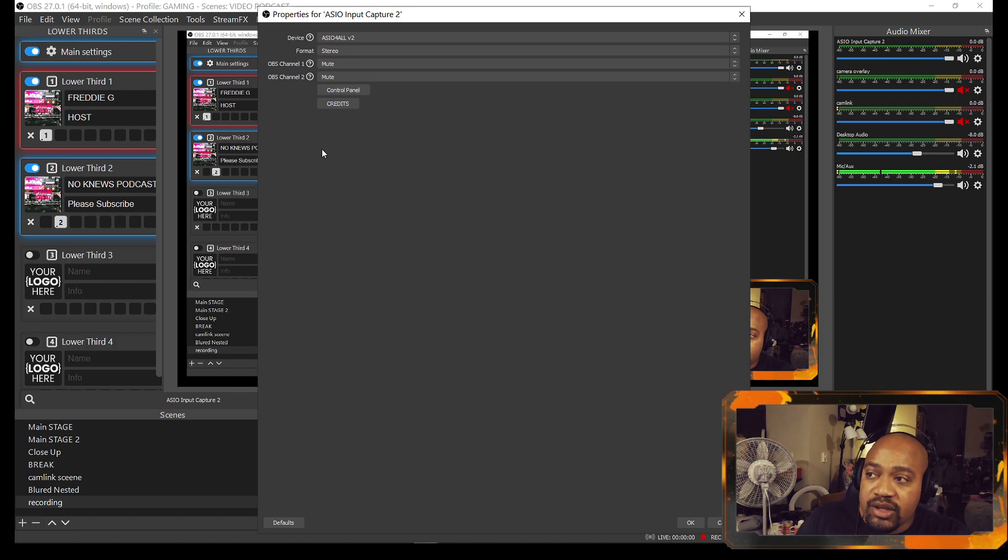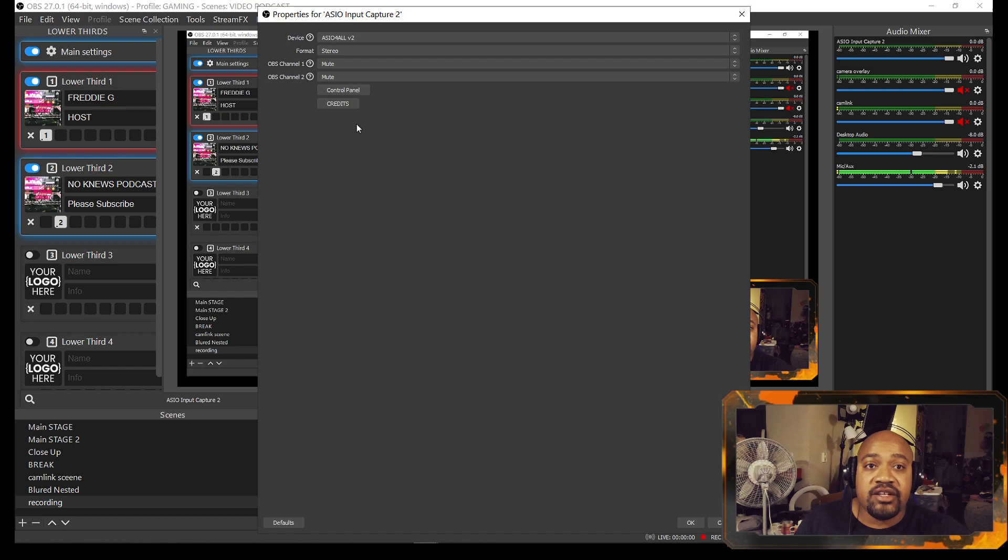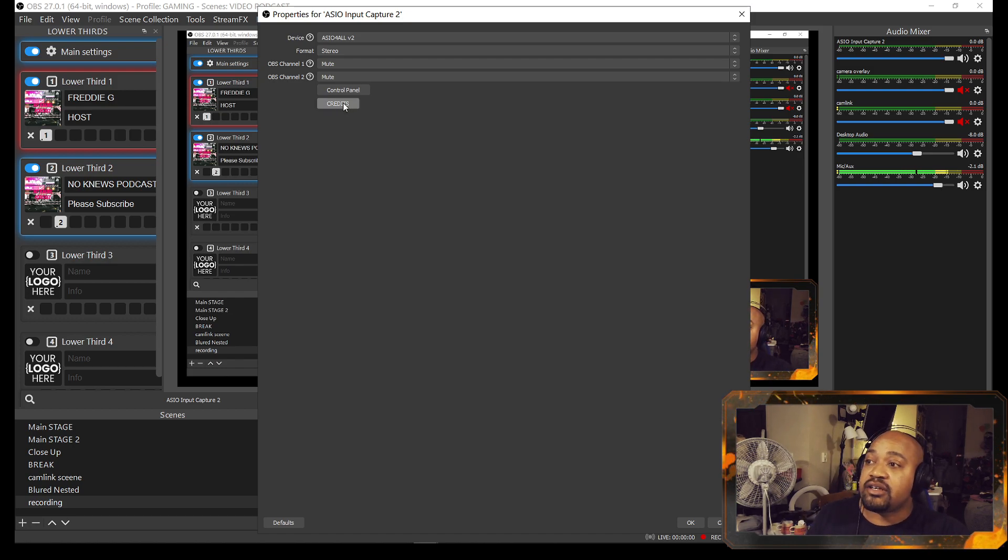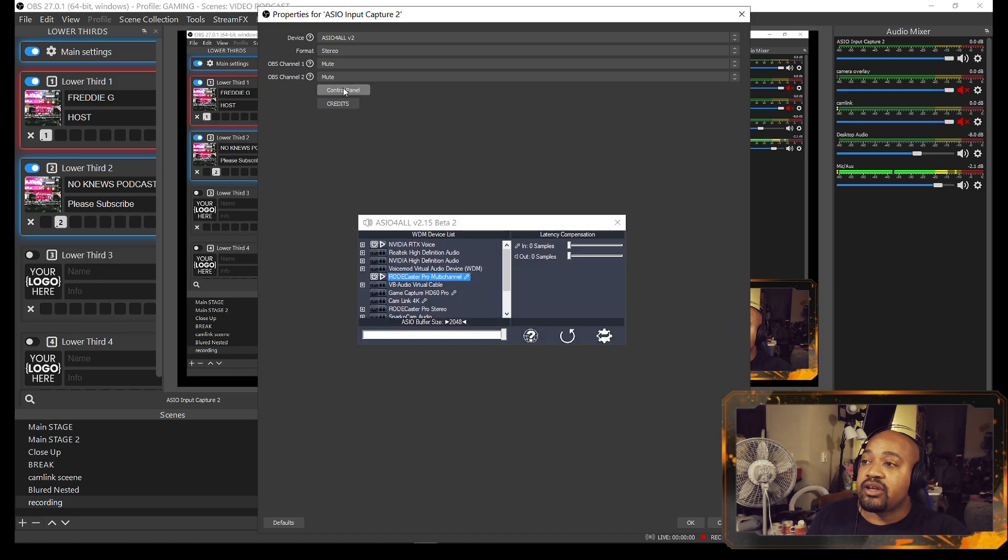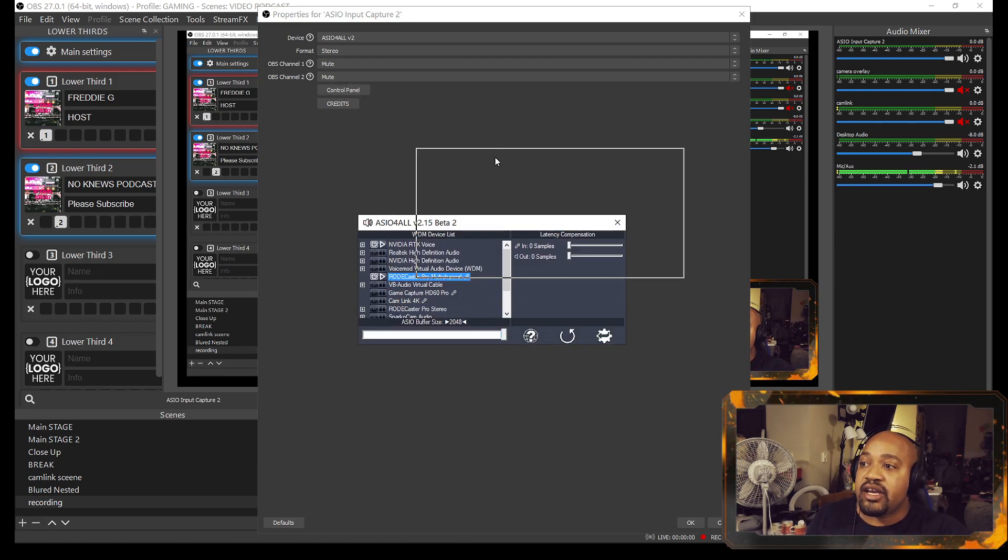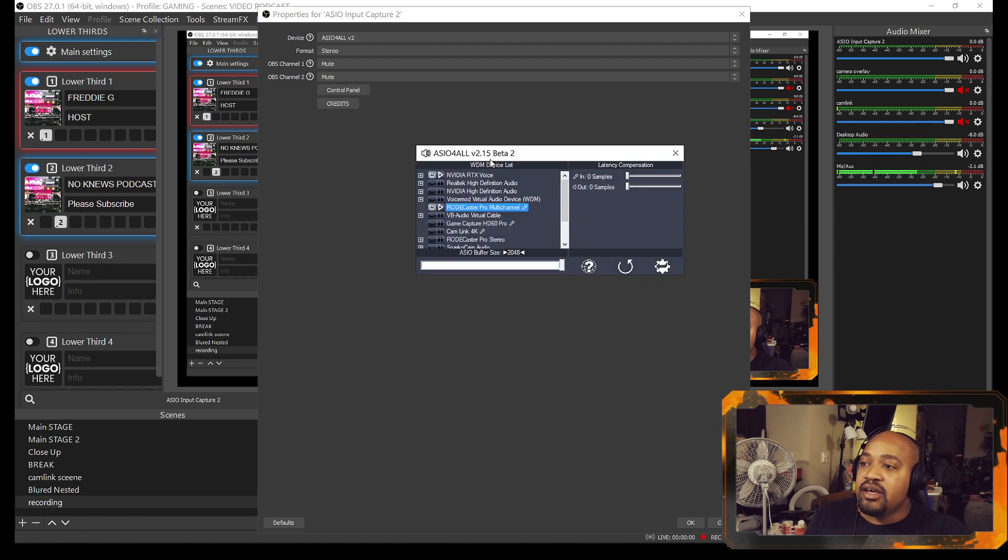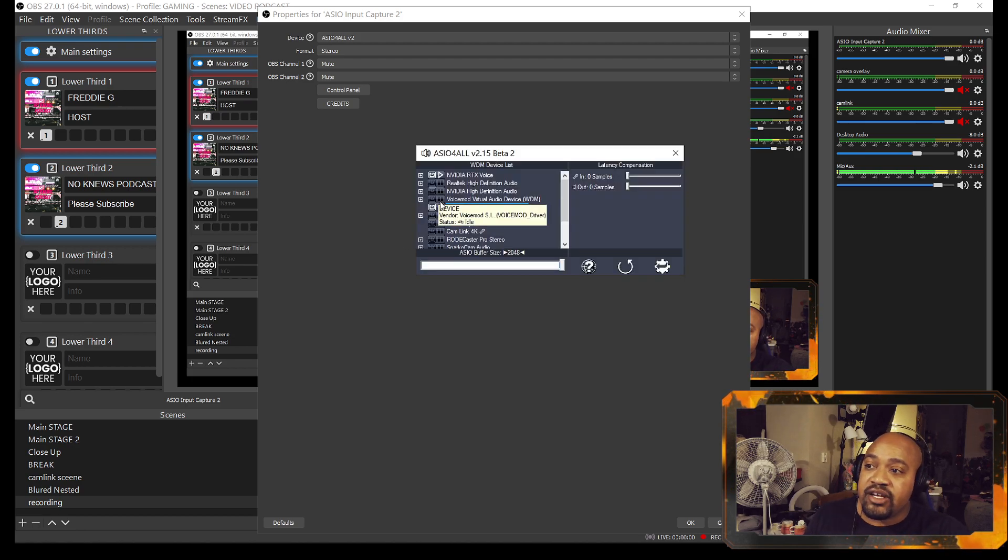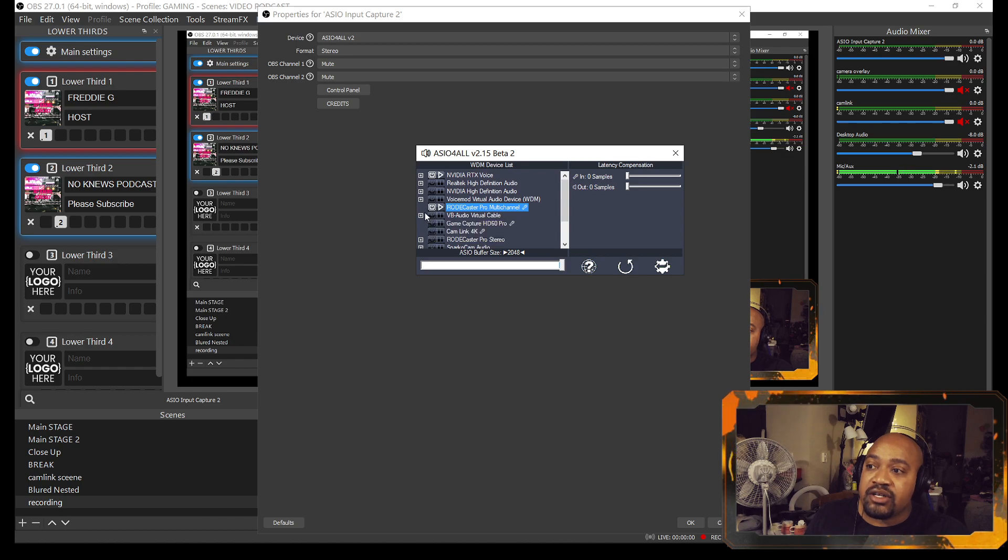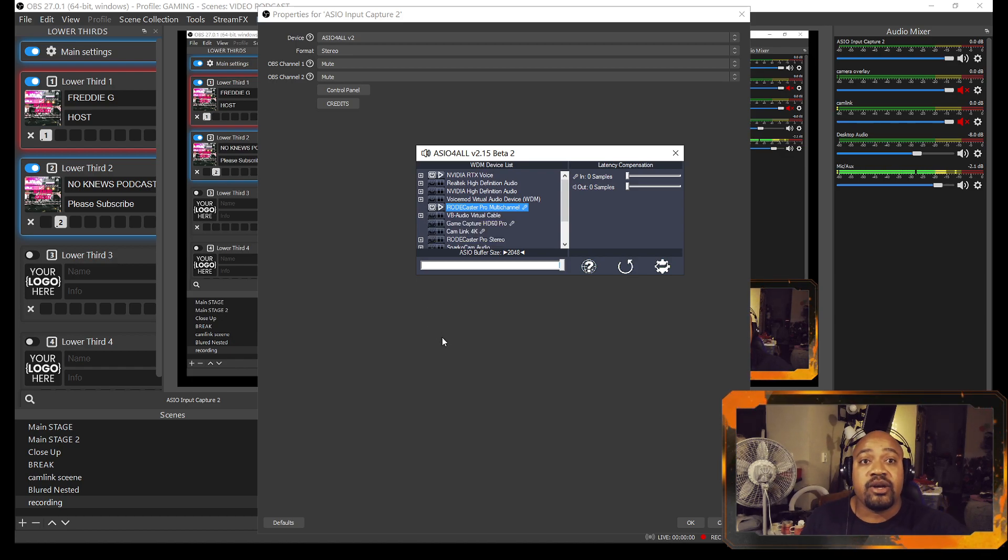Now I already have a few of these set up already, so I'm going to go ahead and create a new one. Now you can do this for each set of inputs on your RØDECaster, or you can just use one for two different items. But notice that up here in the device section it says ASIO4ALL, okay? You want to click on that one.